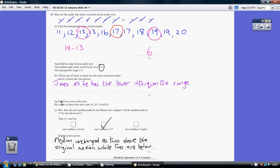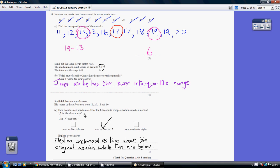Now we're told that Sunil did 4 more tests with these results. We're being asked to compare how his new median mark compares with his median mark of 17 for the 11 tests.